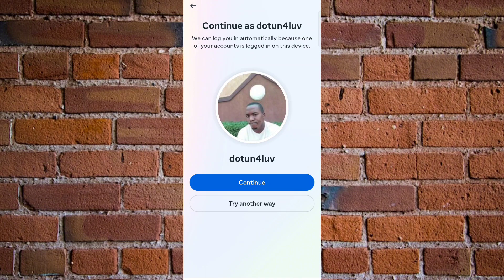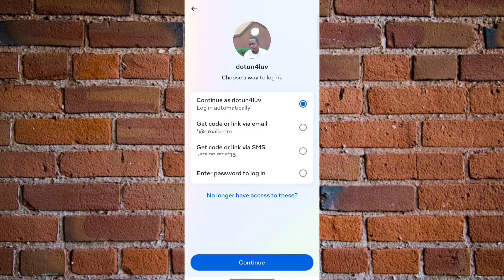If this is your Instagram account, do not click the 'Continue' button unless you want to recover the account directly. Instead, tap 'Try Another Way.' Once you click 'Try Another Way,' you have different options to get your Instagram password reset code — you can choose 'Get code or link via email' or 'Get code or link via SMS.' If you still have your phone number attached to the account, click 'Get code or link via SMS'; otherwise, choose the email option.